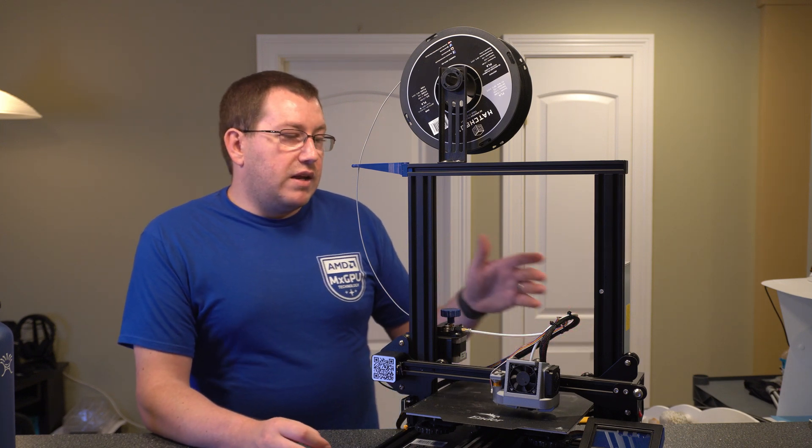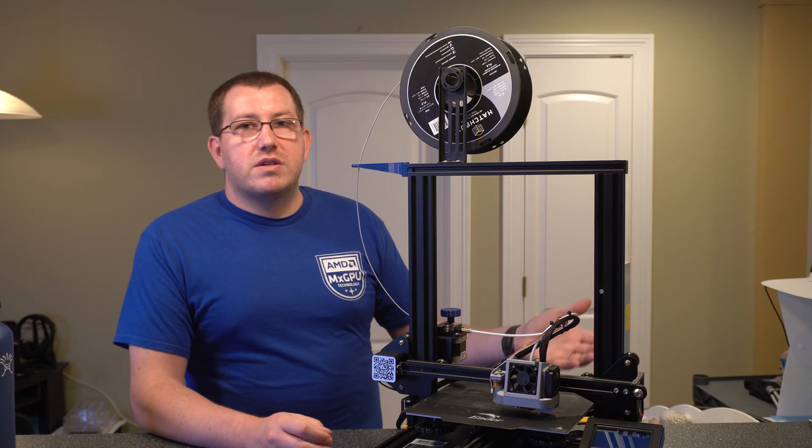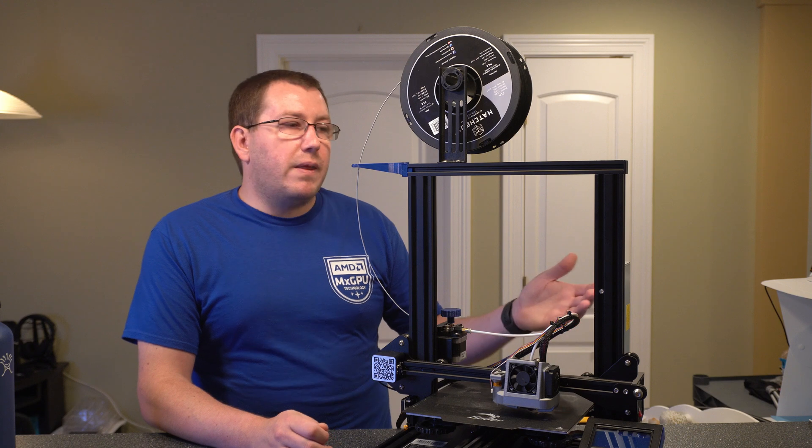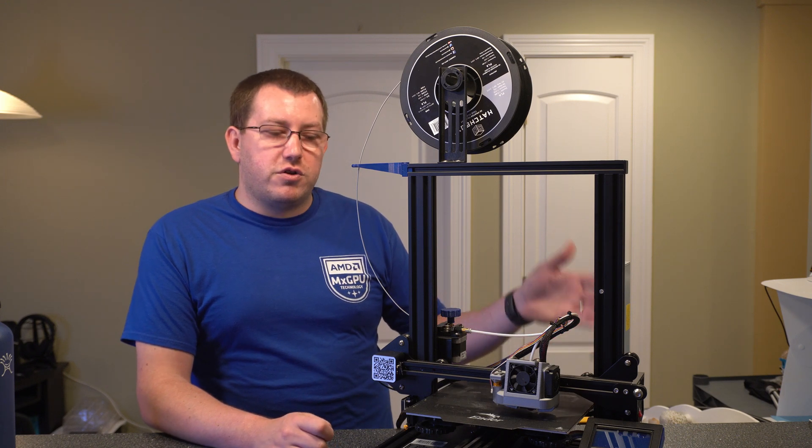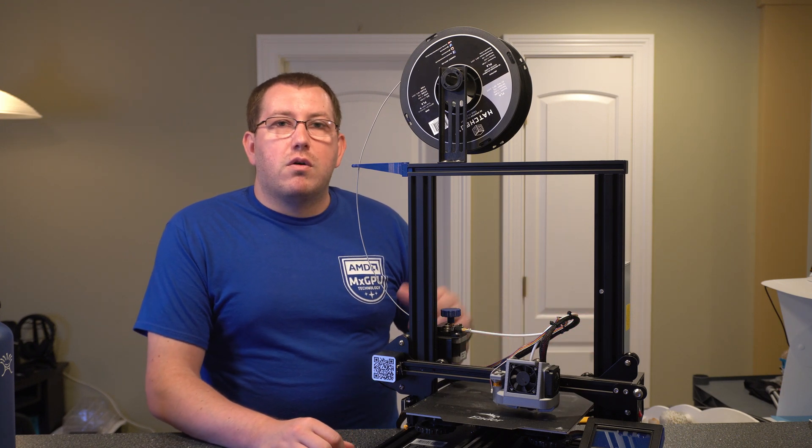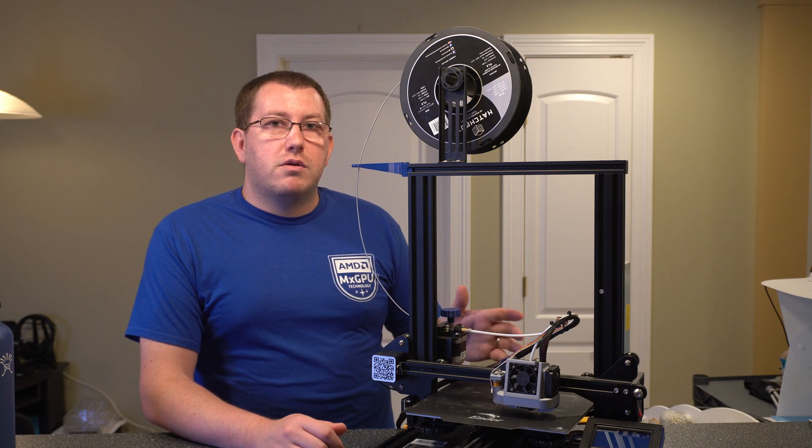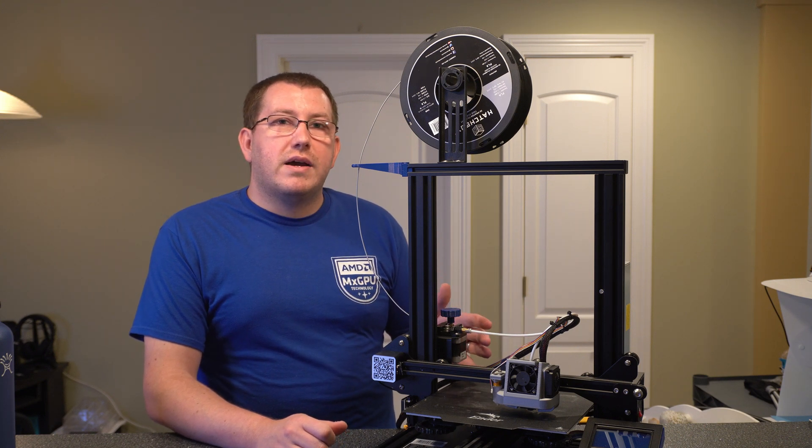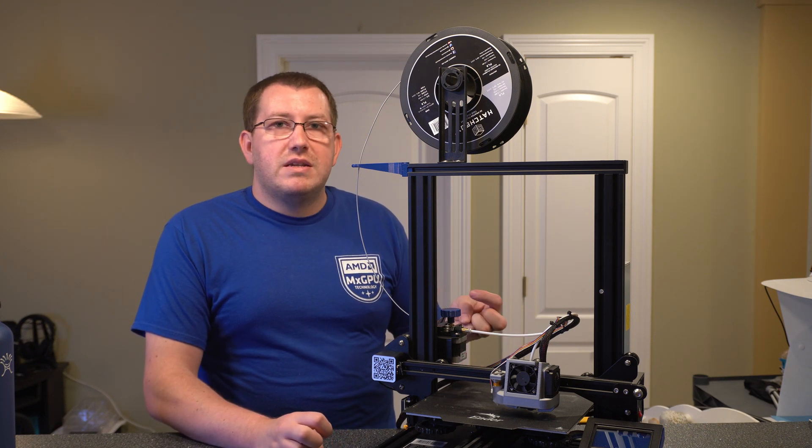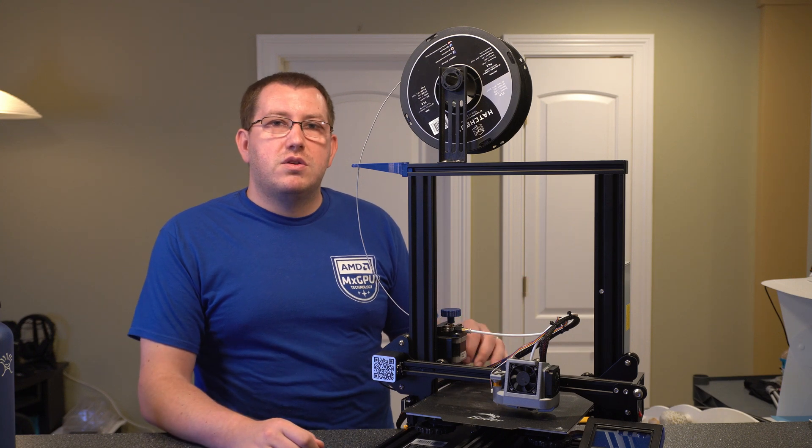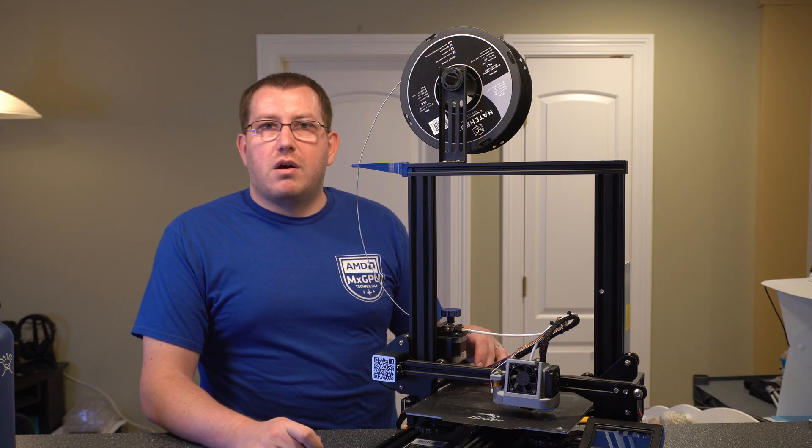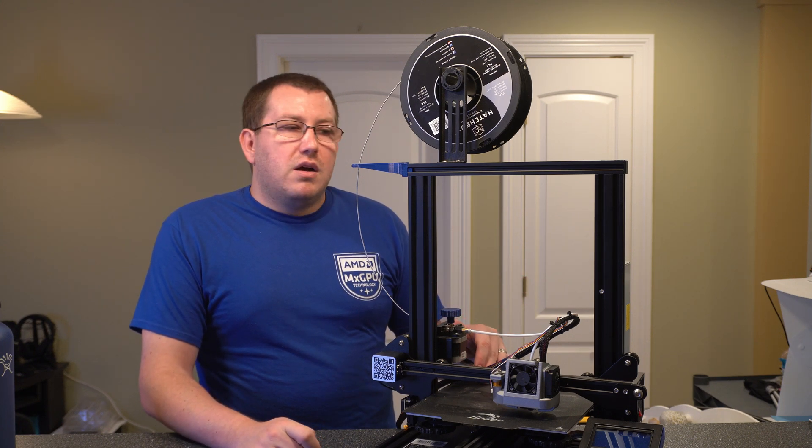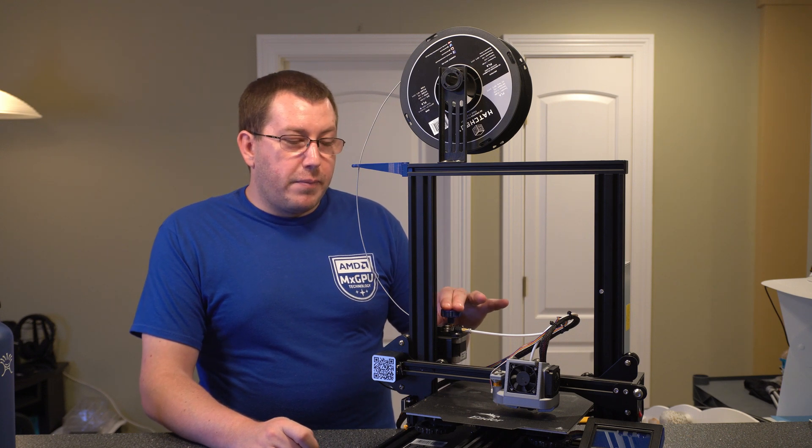But yeah, overall, great printer. Worst case, you buy it, you don't like it. If it's on Amazon, just send it back. I mean, you're not really losing too much there. Maybe shipping costs, but it's not bad.